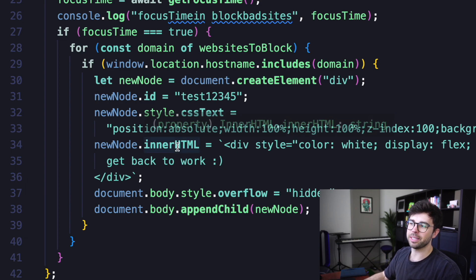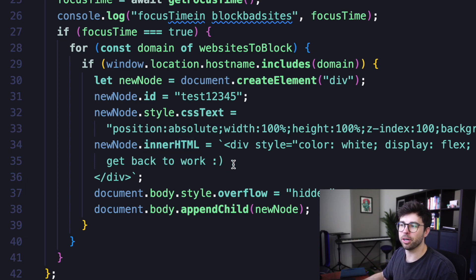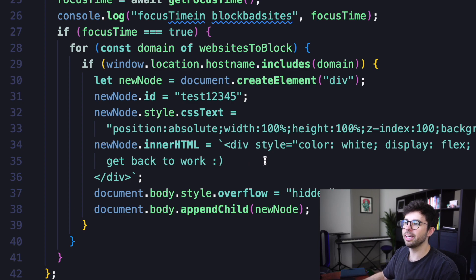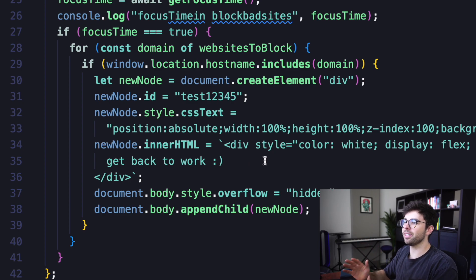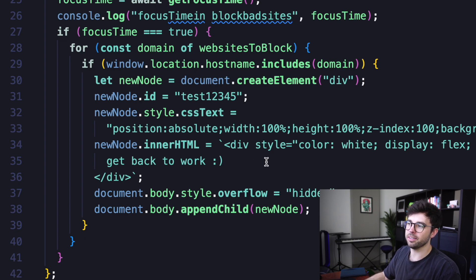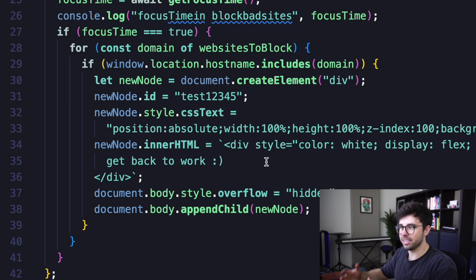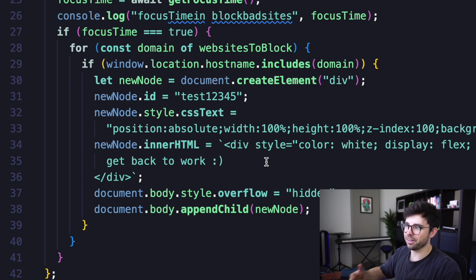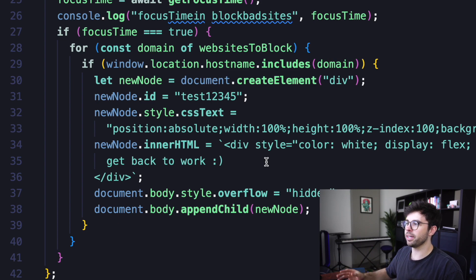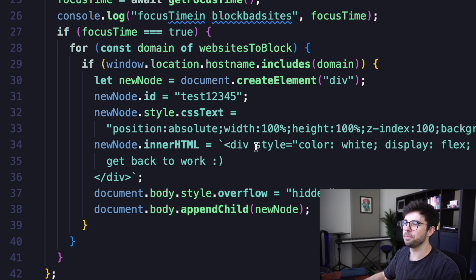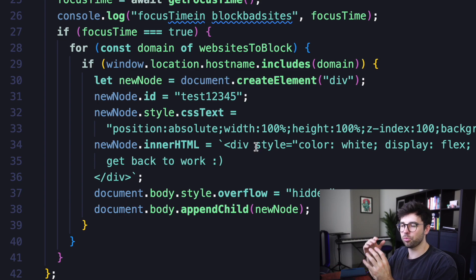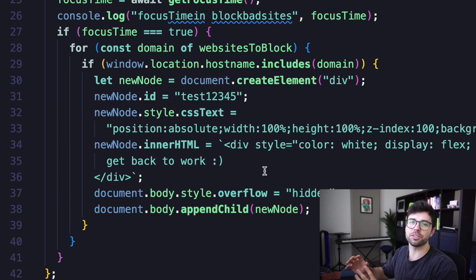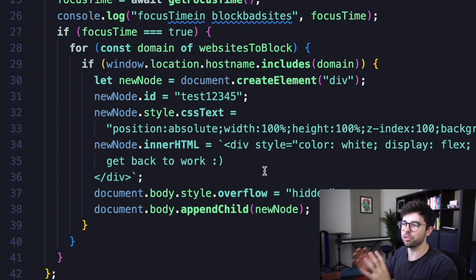Then we're going to grab the inner HTML property on that new node that we're creating and set that to an inline string that is going to be a div with a style where the color of that text is going to be white. We're going to use display flex to align the div here. But basically that div is going to wrap some text that just says get back to work. And we're centering that within the new node that we're creating.